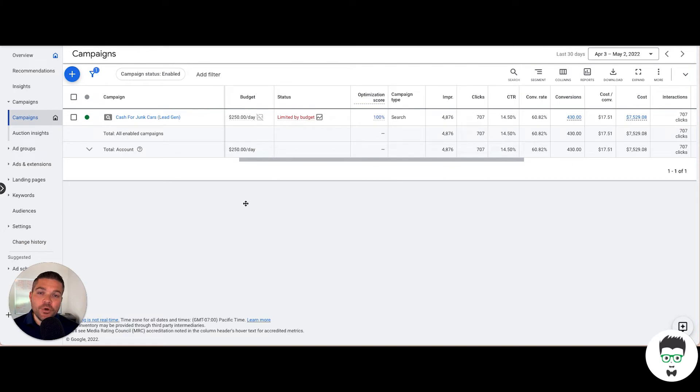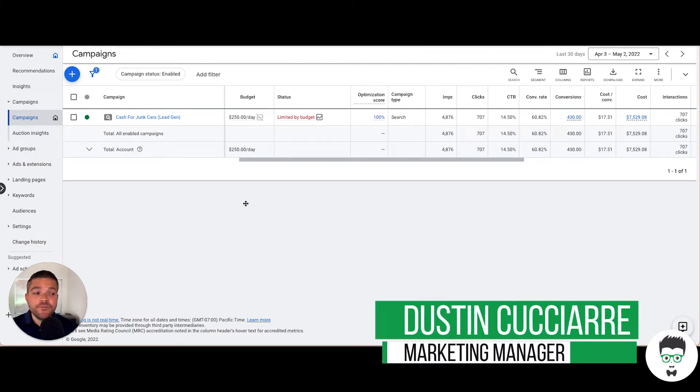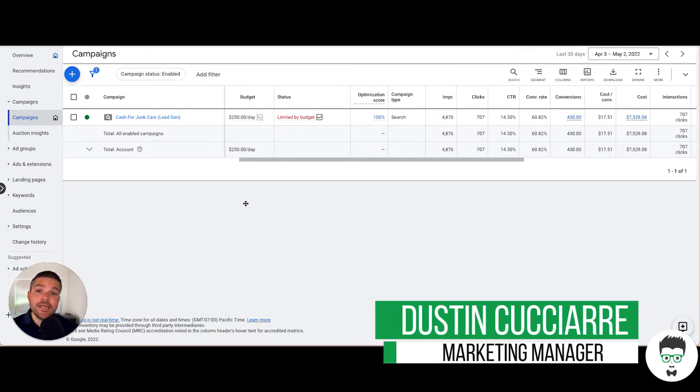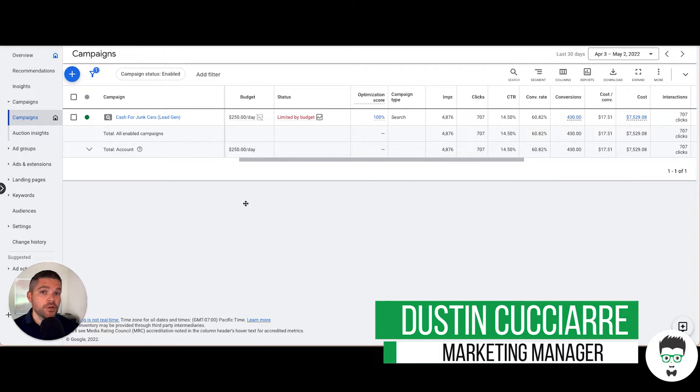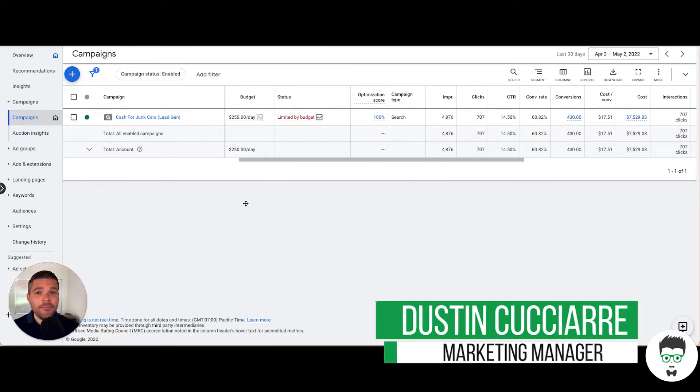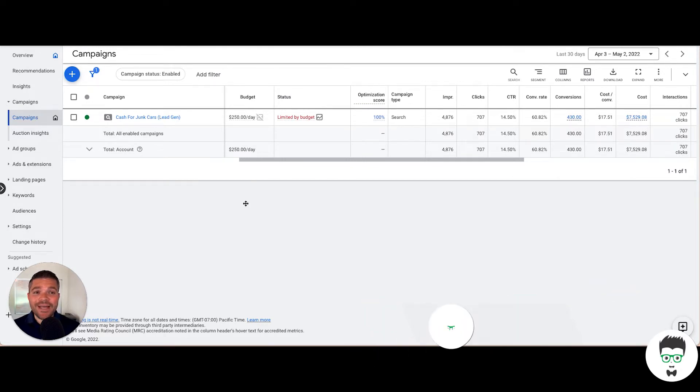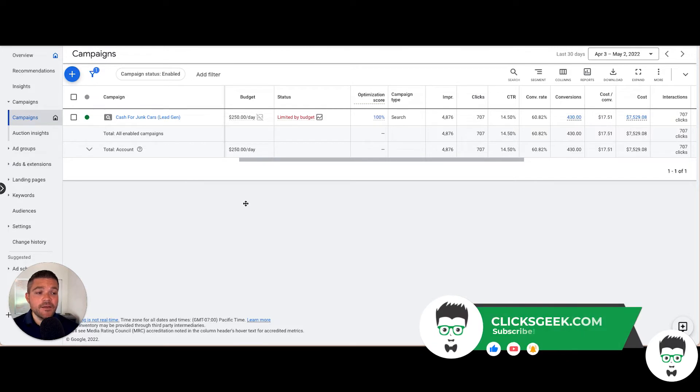Hey guys, quick question: how would an extra 430 conversions over the next 30 days transform your junk car business? Hey, it's Dustin from ClicksGeek and I'm back with a new Google Ads case study from a junk car client that I had to show you.